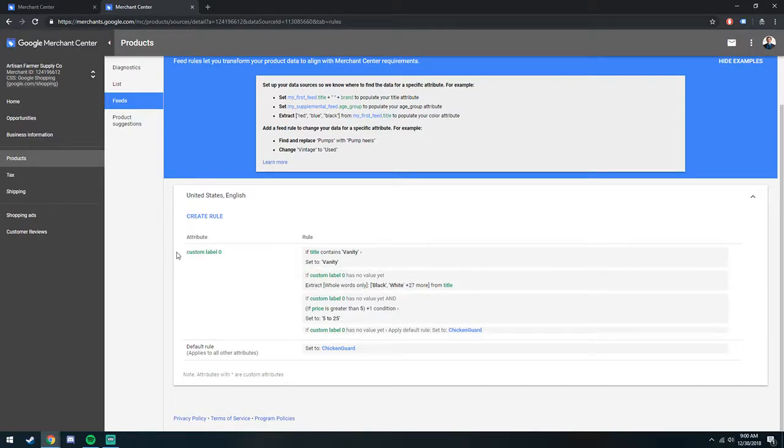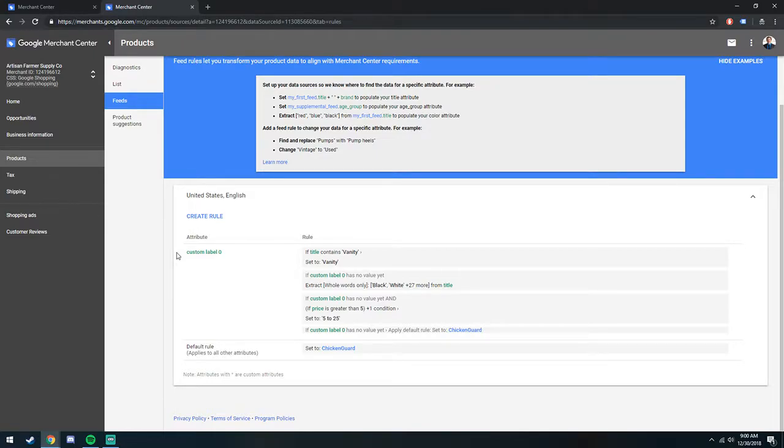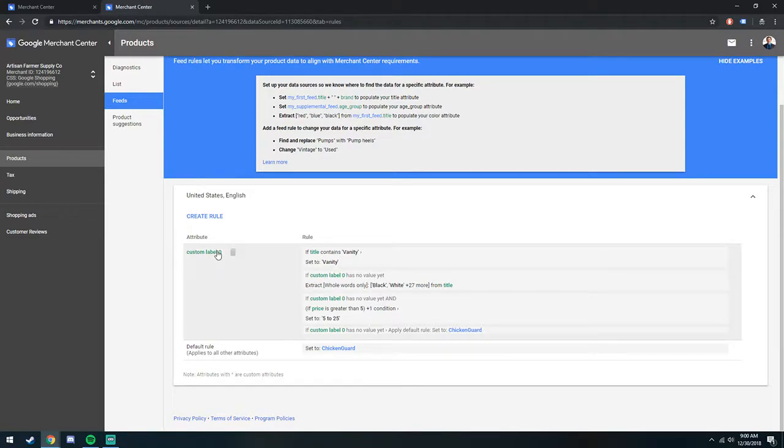Typically, I see these getting applied and visible in my shopping campaigns within about an hour or two. And then from there, you can break out your shopping product groups based on what your custom label 0 is labeled as.